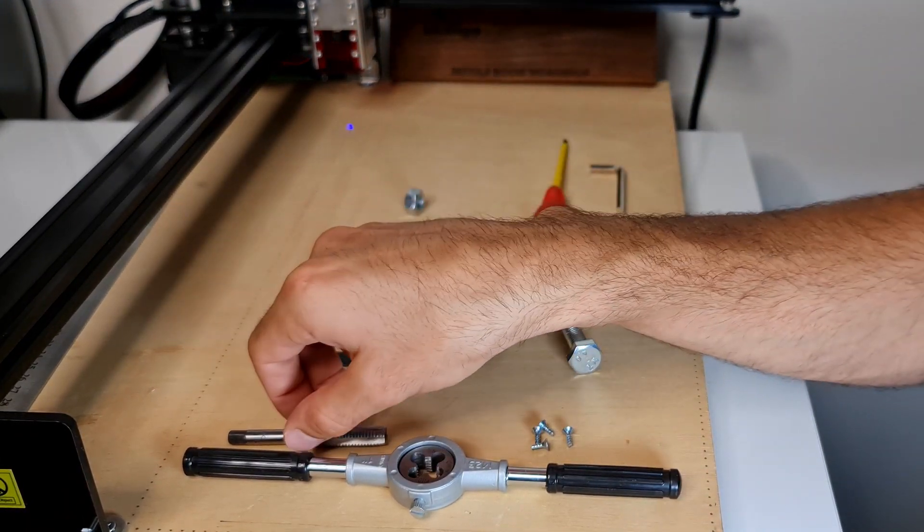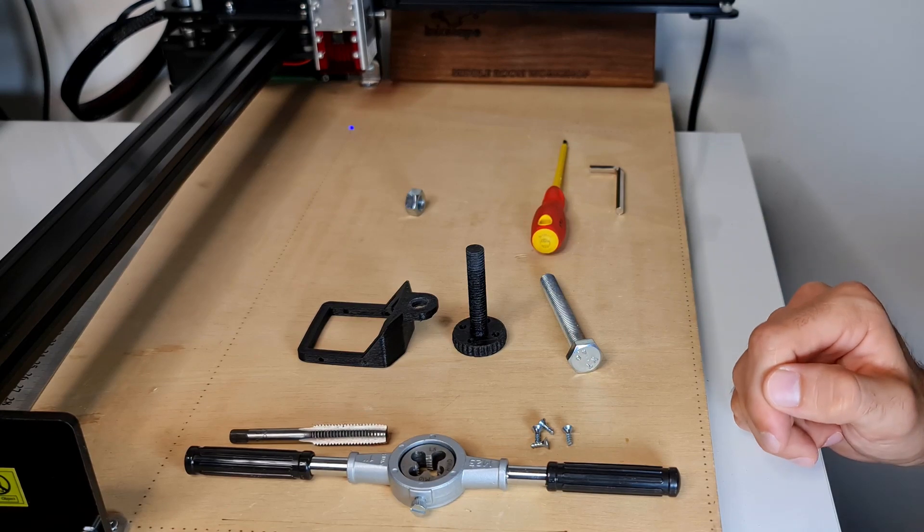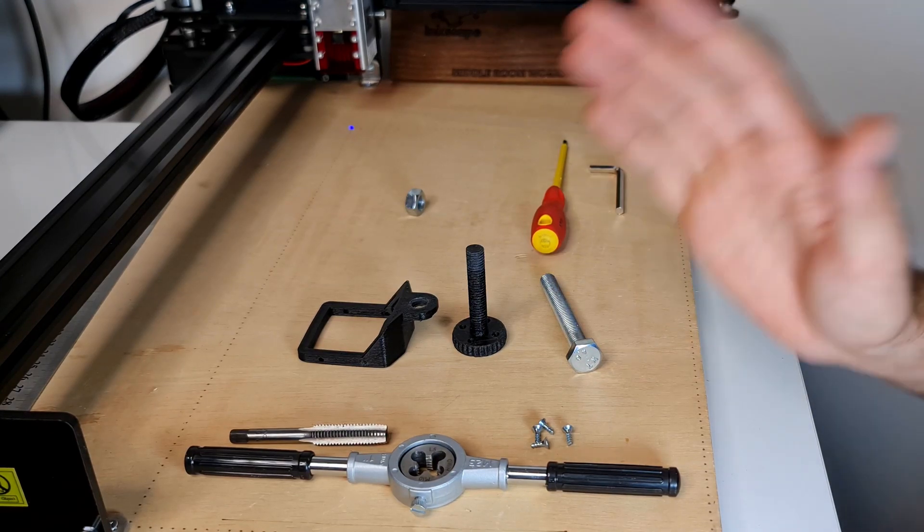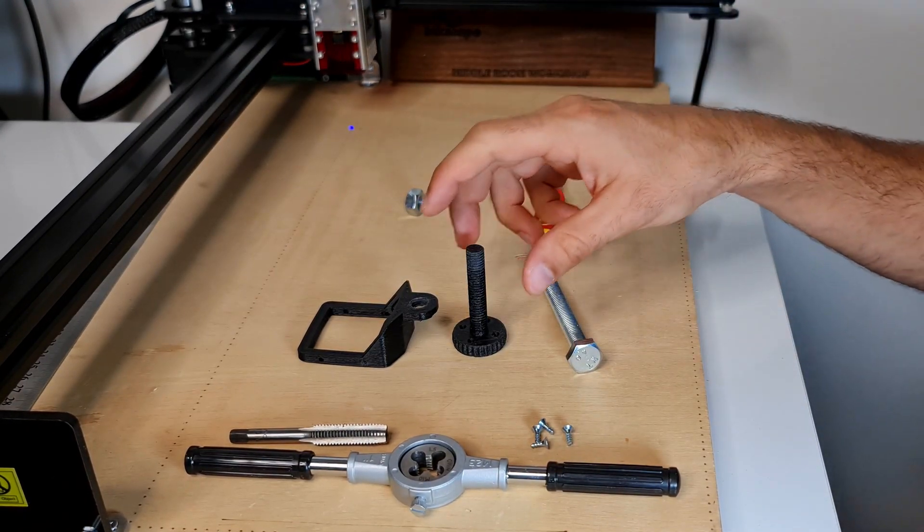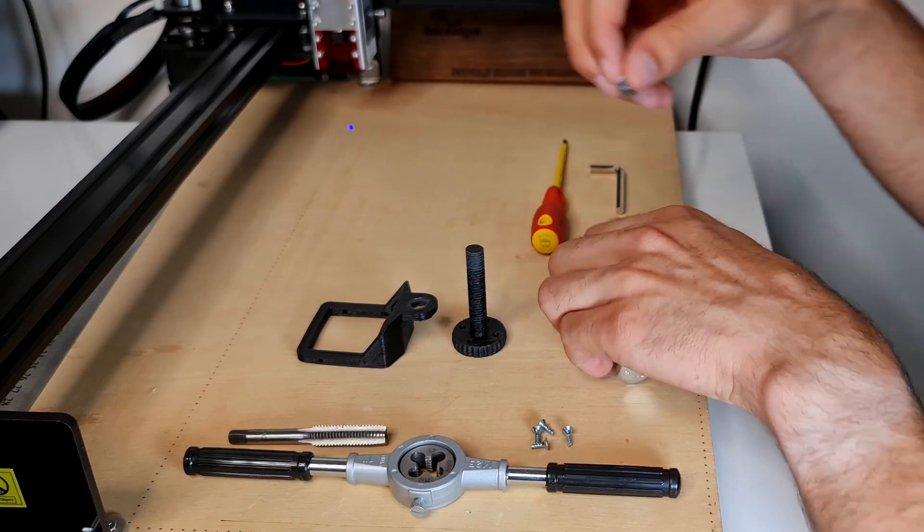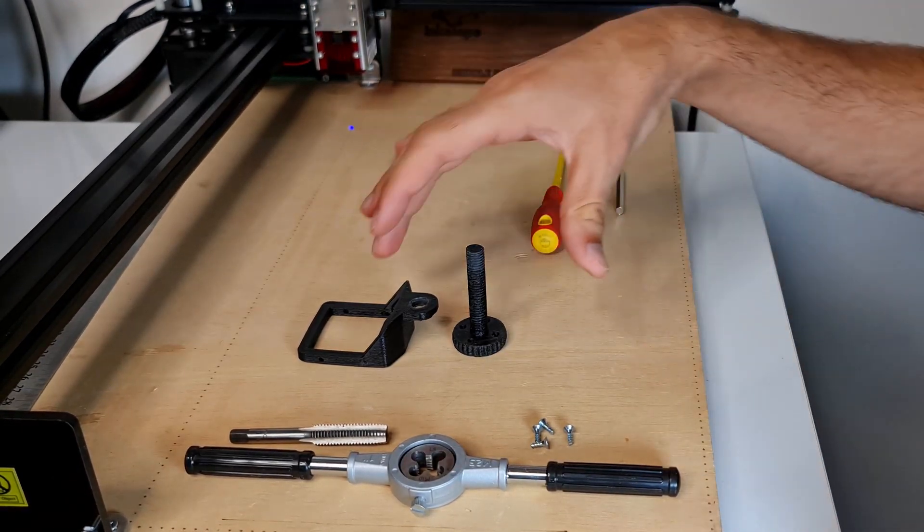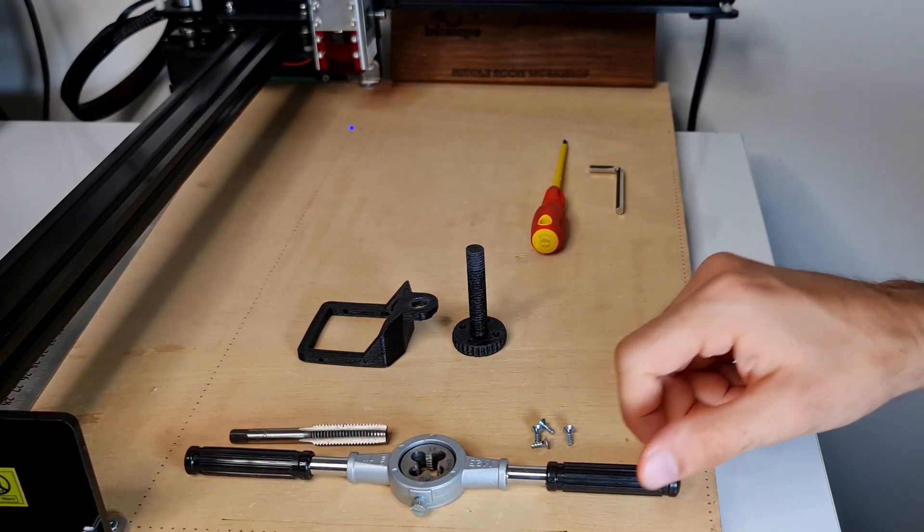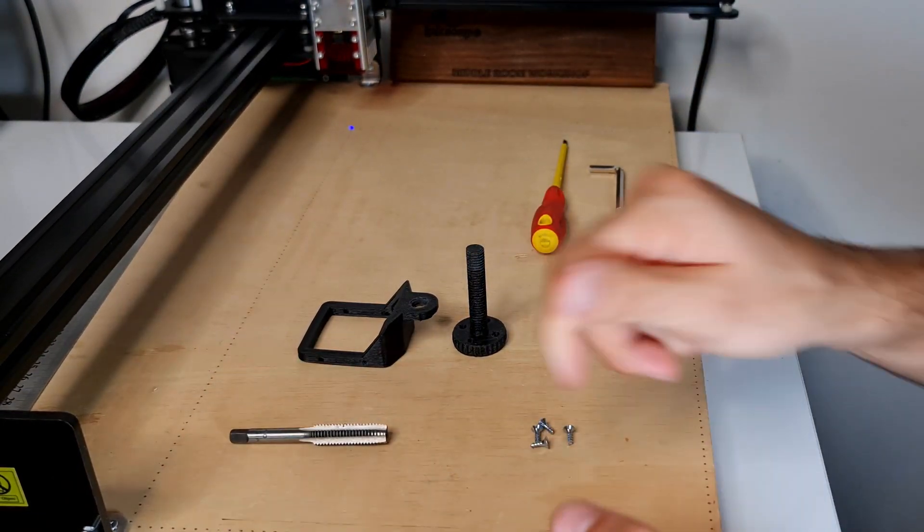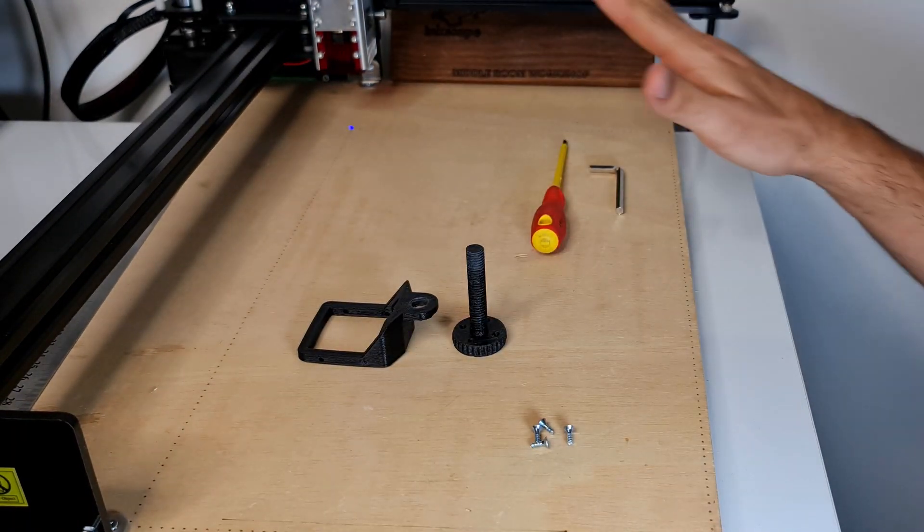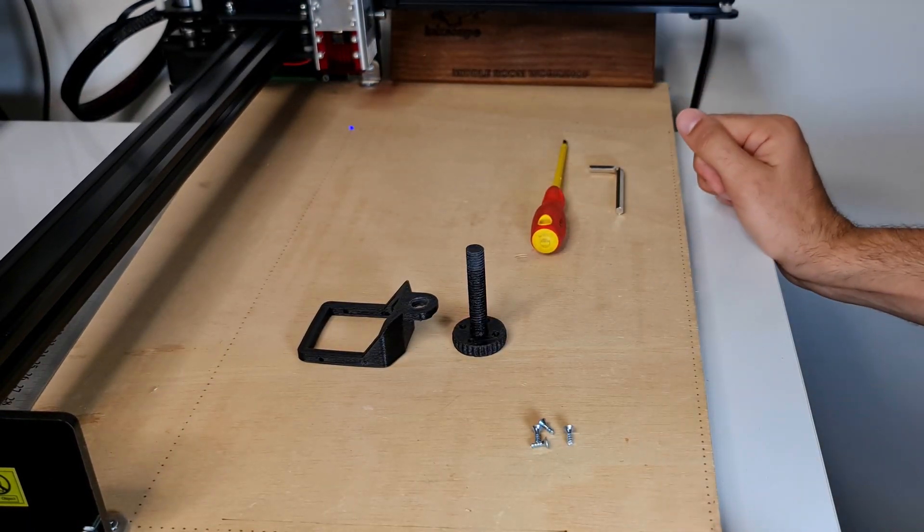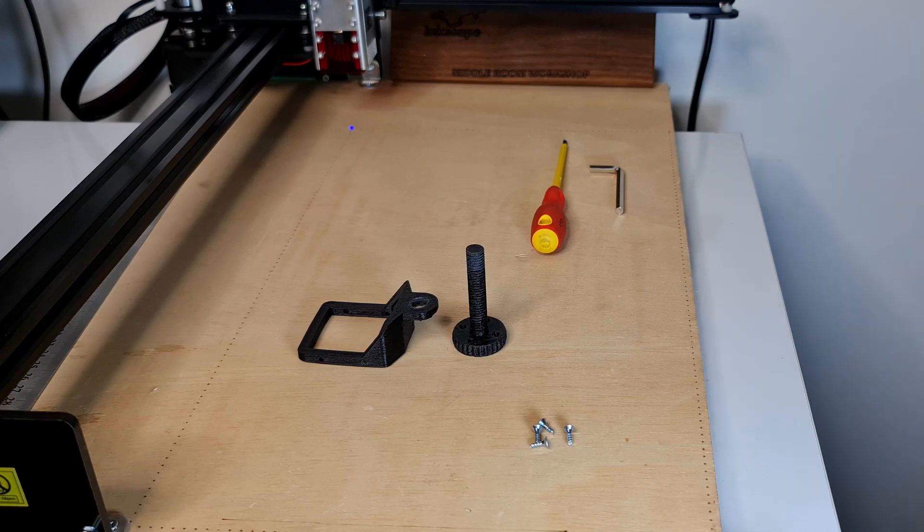Alternatively, if you have it around in your workshop, you could use a tap and die of the same size. This is an M10 1.5. Now let's take everything out of the way. Once you know that your 3D printed part is actually good, we can proceed with the installation.